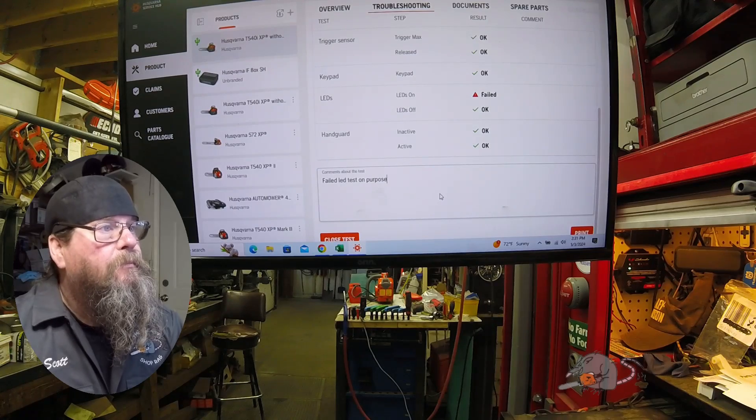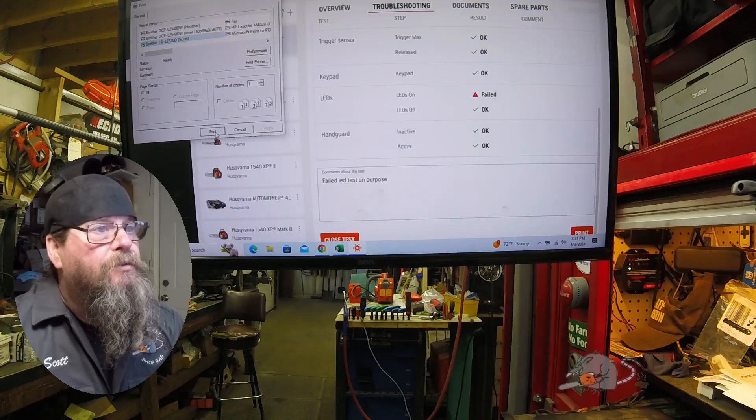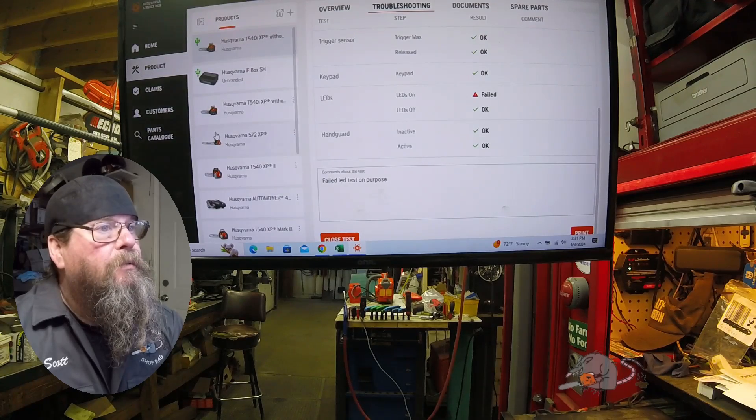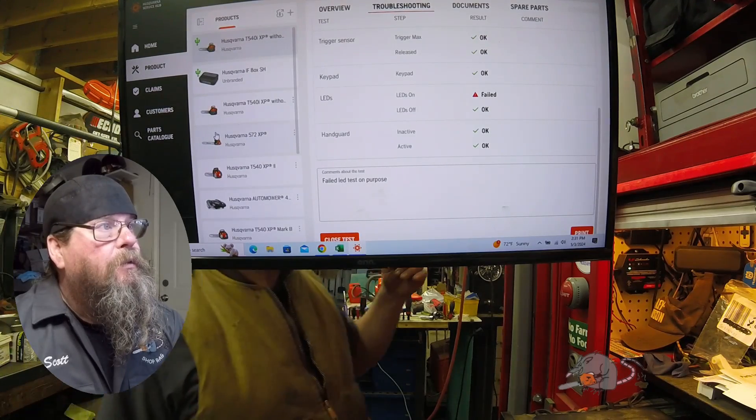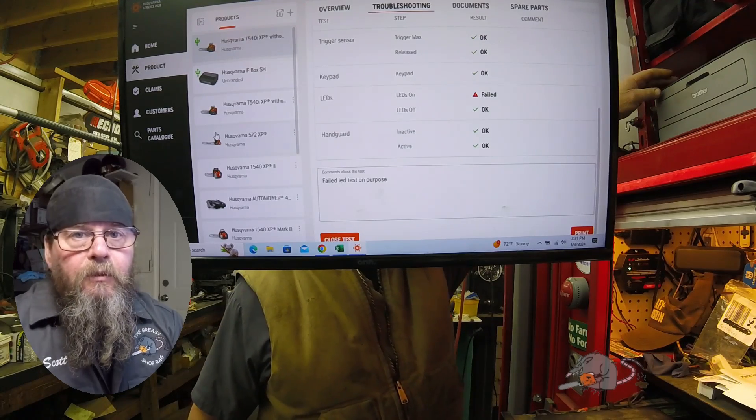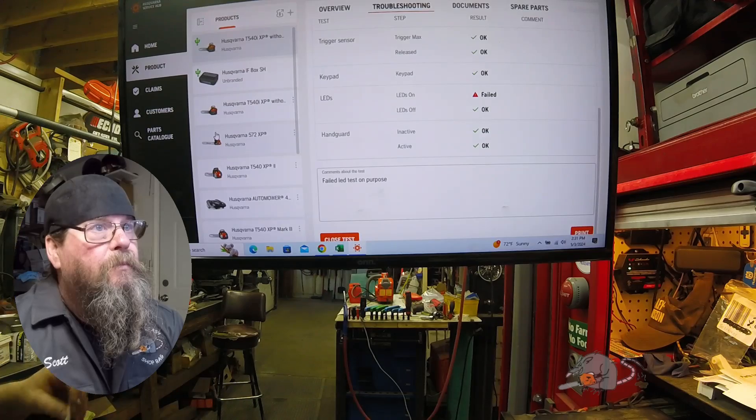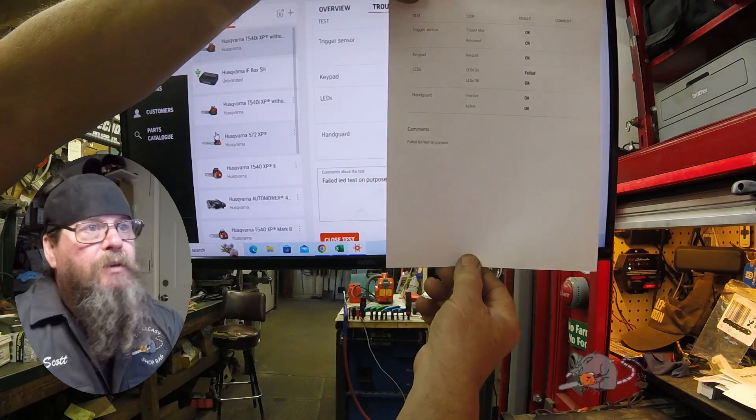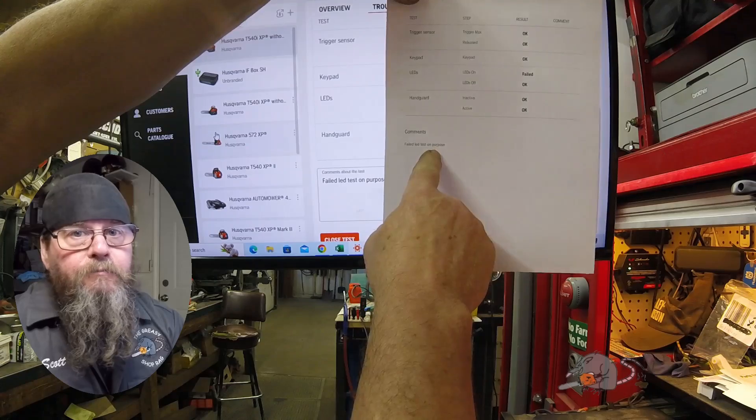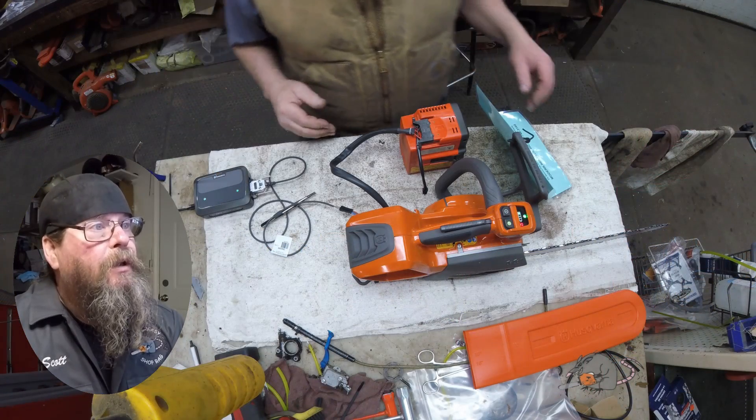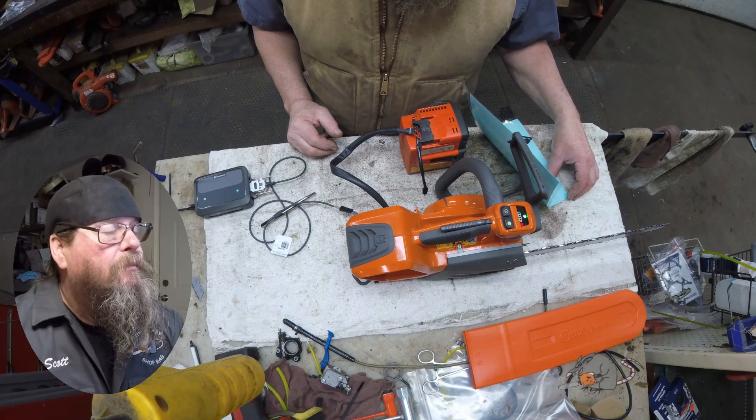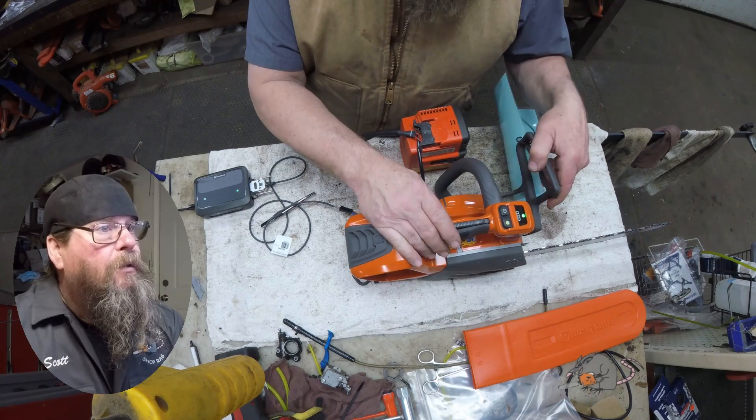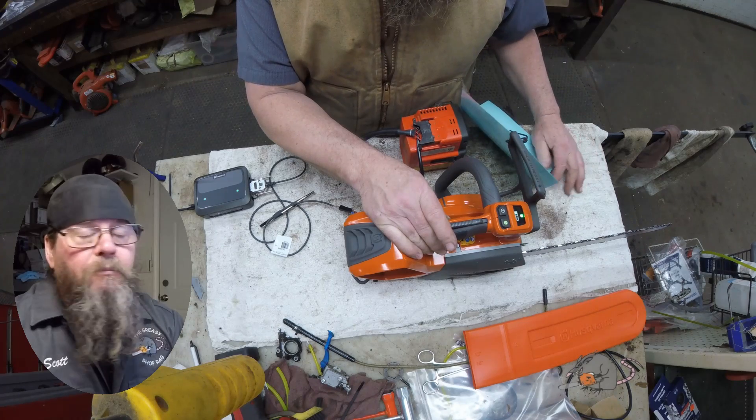The nice thing here is you can print this out for the customer if you want. So I'm gonna print this out and show you what that looks like. Everybody's got a printer in their toolbox, right? There we go, it's got the test results and it's got my comments on there.